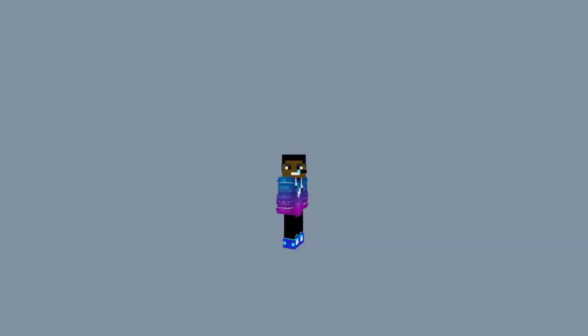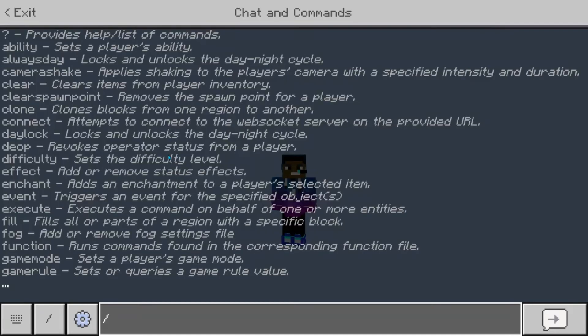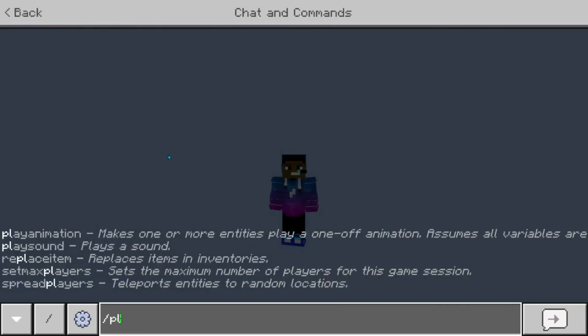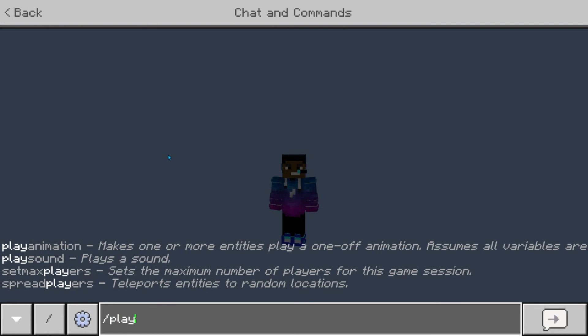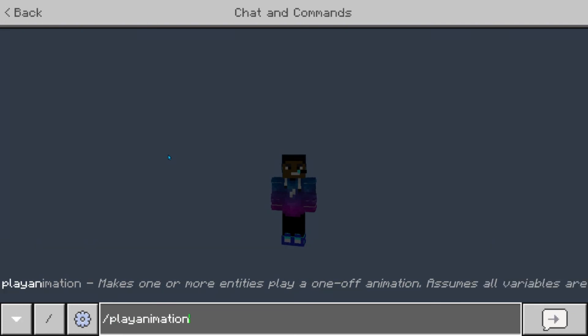So now we are in the world. And we will be doing the command slash play animation.